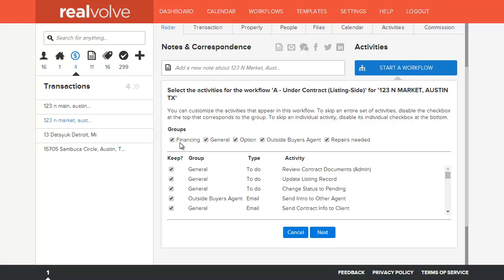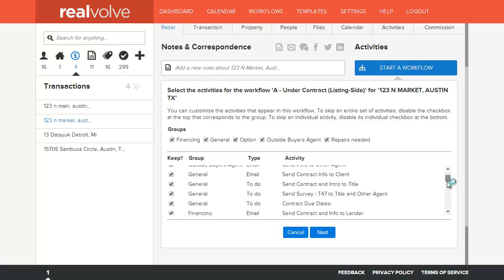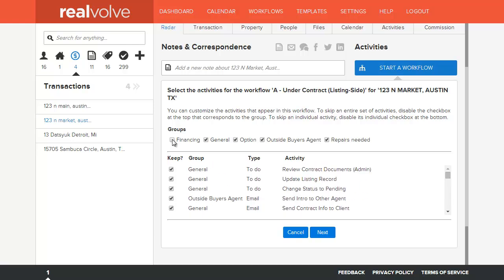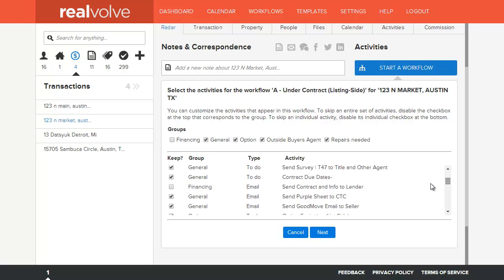As you can see, there are certain groups that are predefined. By simply unchecking any given group, it will automatically uncheck any activities in that group. If I have a cash buyer, I can uncheck the financing group, which will automatically unmark any activities within the list that are marked with a group of financing.